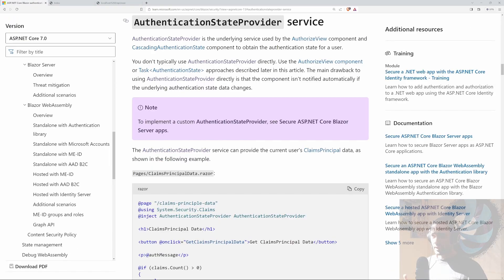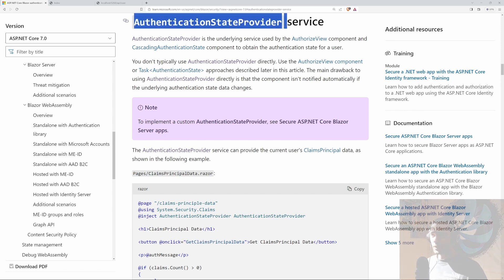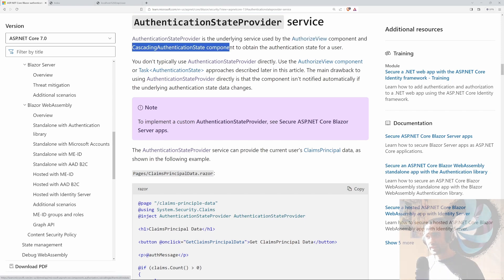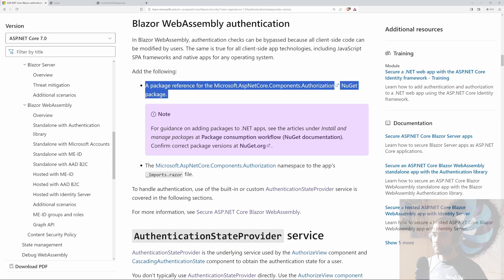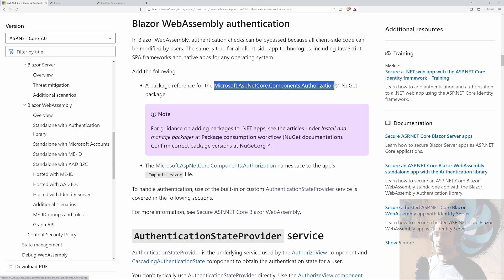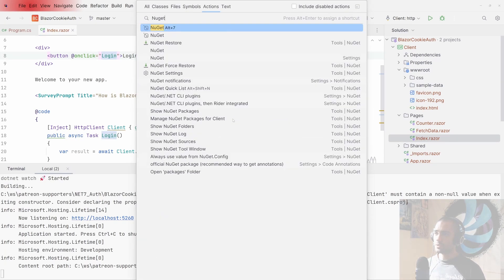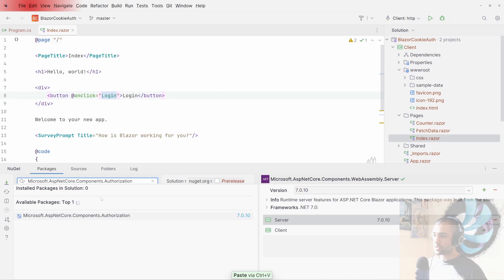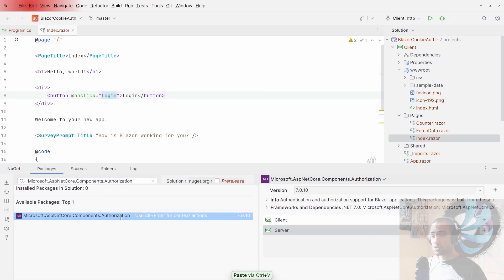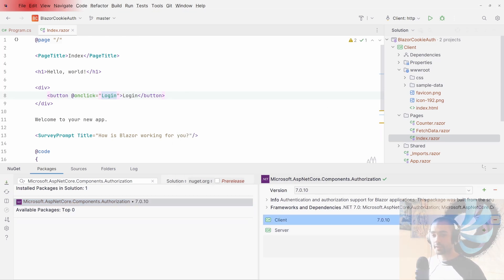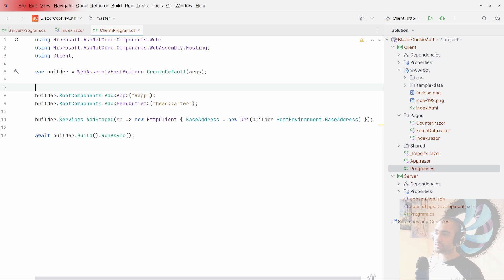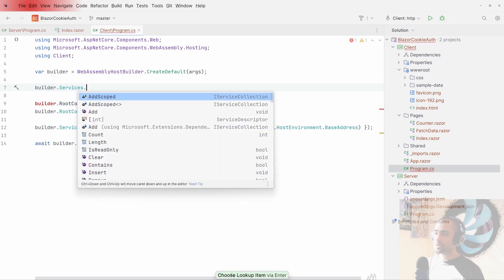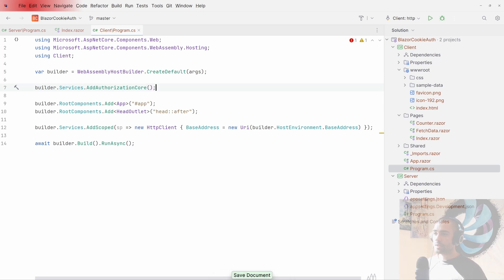Looking at the documentation, we need the AuthenticationStateProvider and CascadingAuthenticationState. To get these, we need to install a NuGet package — let me grab that package name. We'll copy it and find it in NuGet. This package goes on the client since we're authenticating and authorizing on the client side.